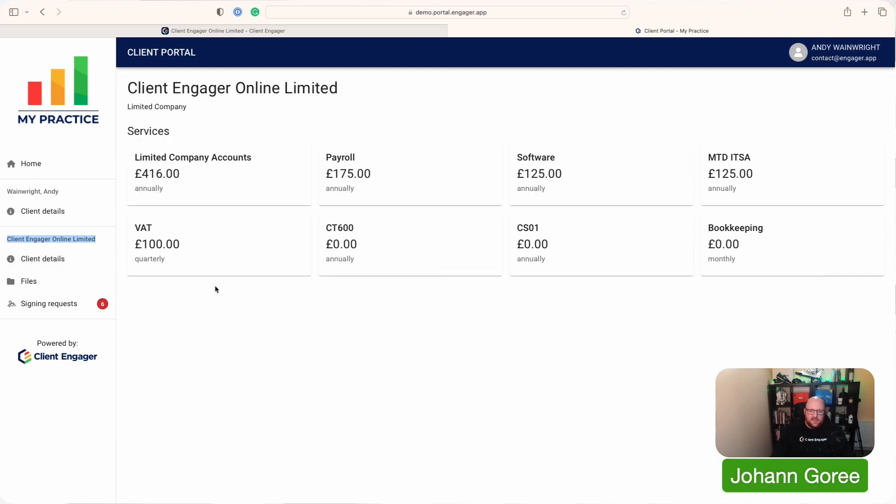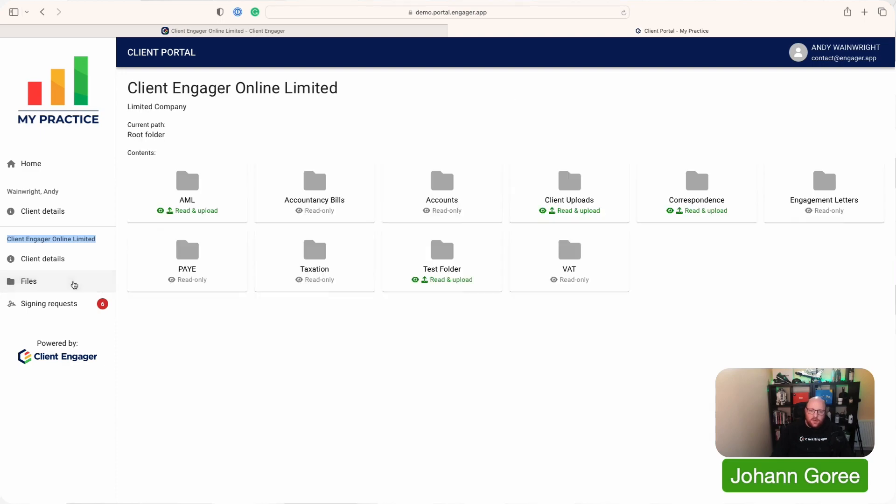Let's go to client details. Here we can see the services this client is receiving for this business. You can see the fees and the frequency of charging for those fees is listed here, but you can turn that off in your settings in Client Engager if you want to. We can then go into the folders and the client can see all the folders that we've given them the right to see. They can also see if they've got the read and upload right or if it's just a read only folder.